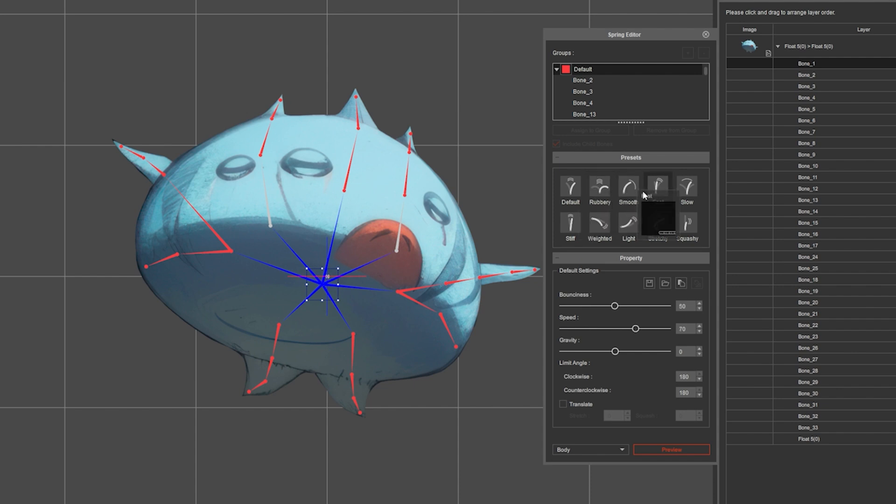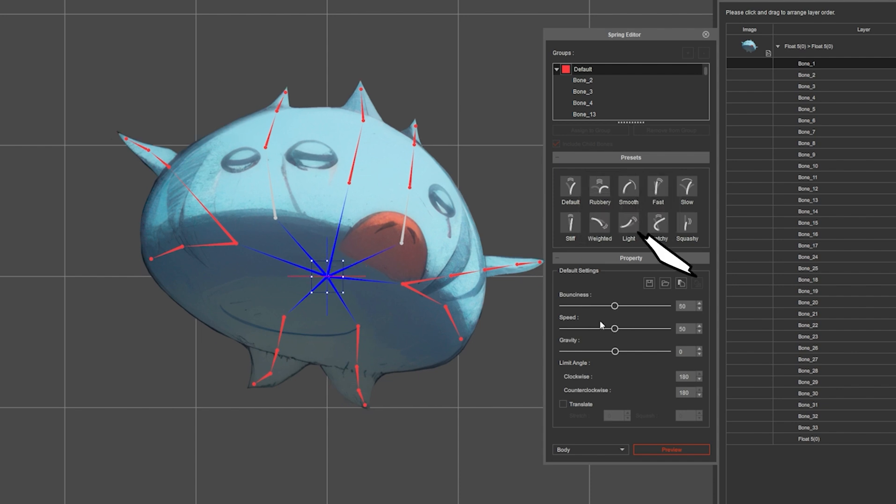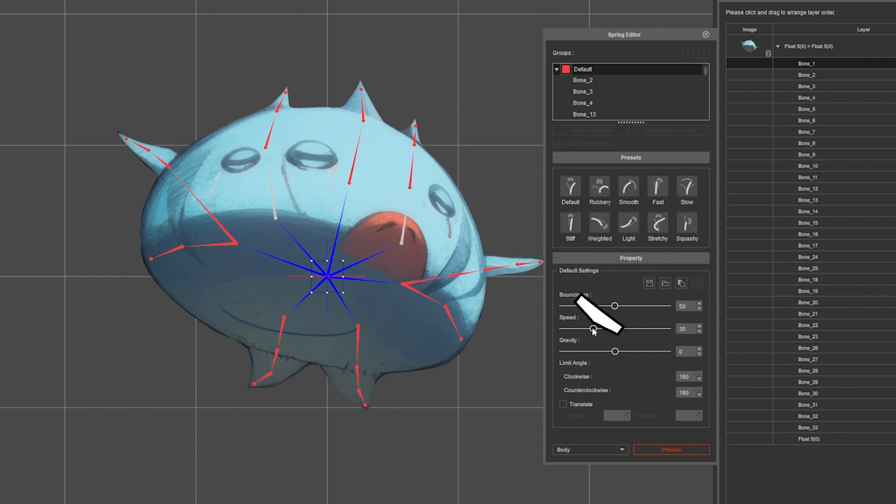In my case, I will just reduce the speed to 30.